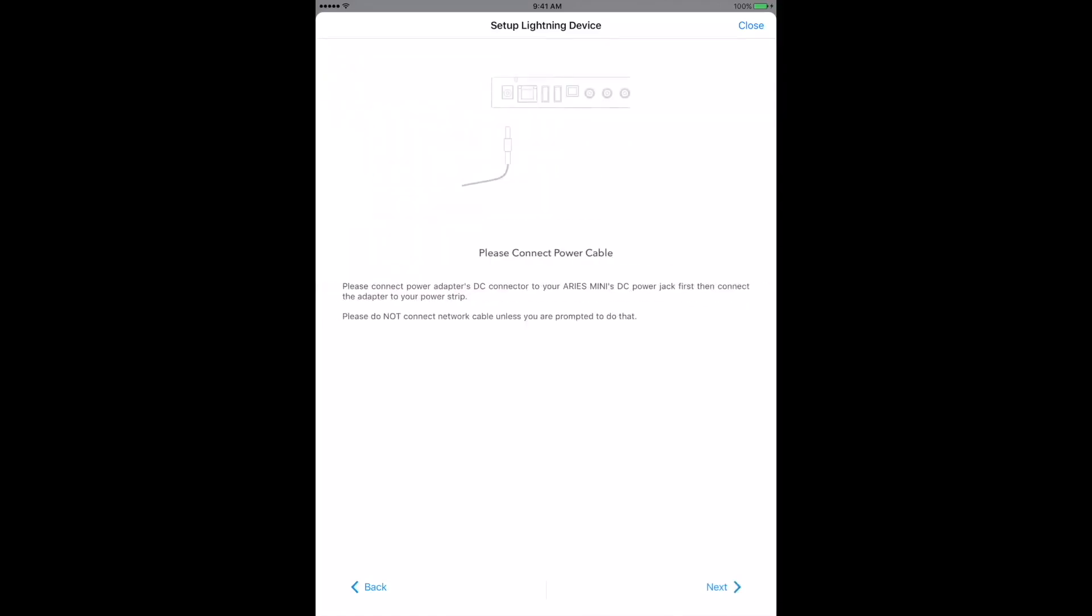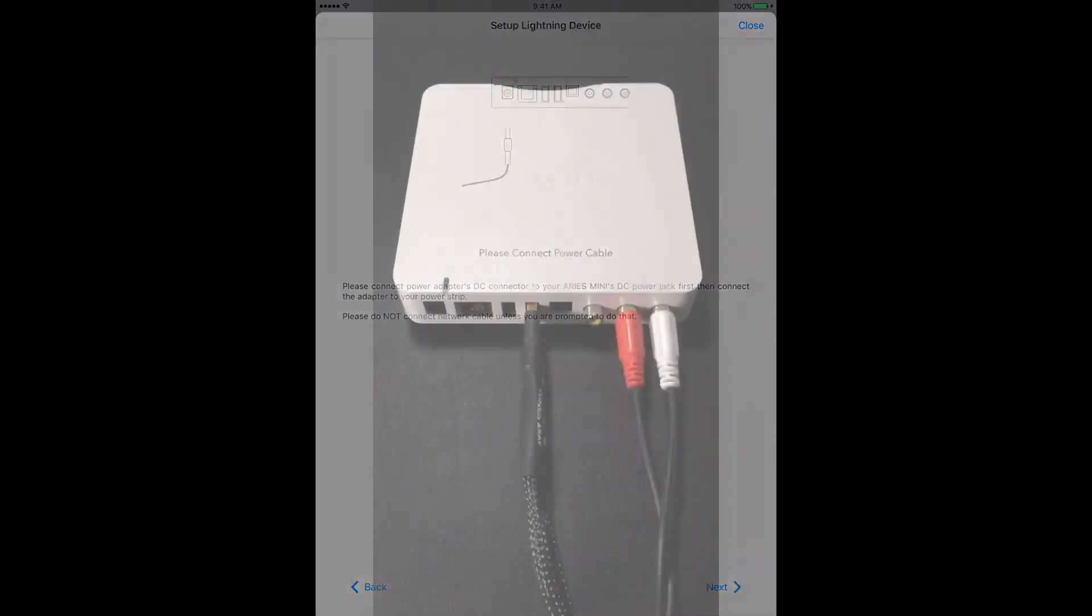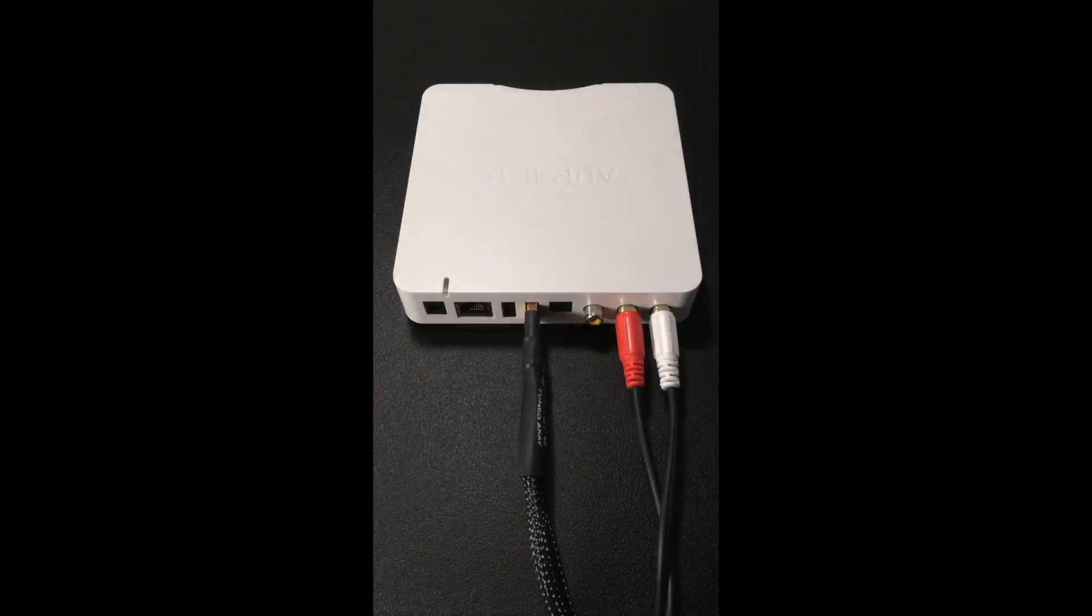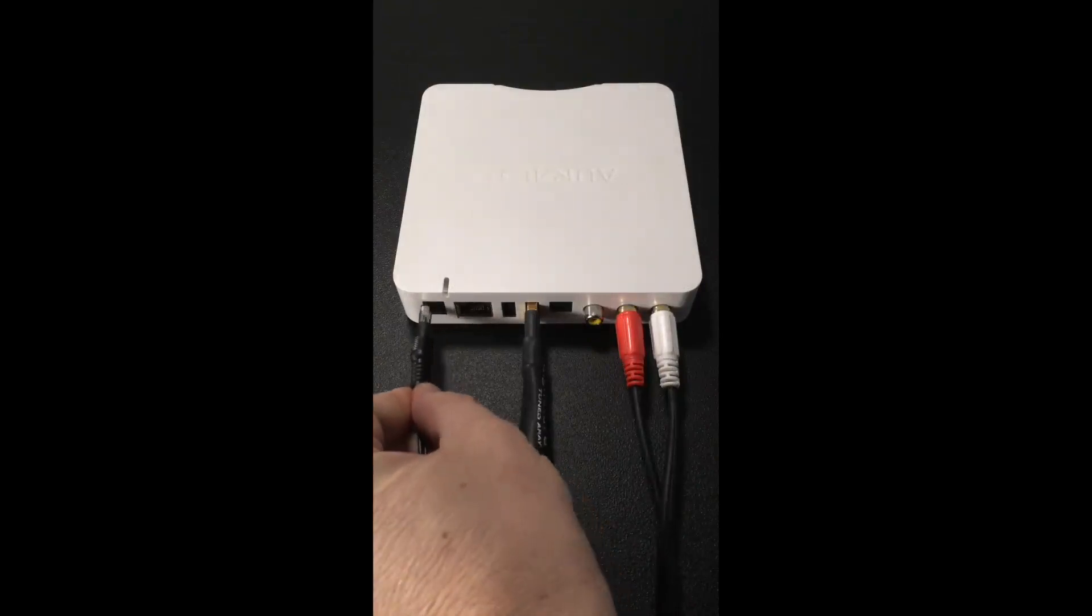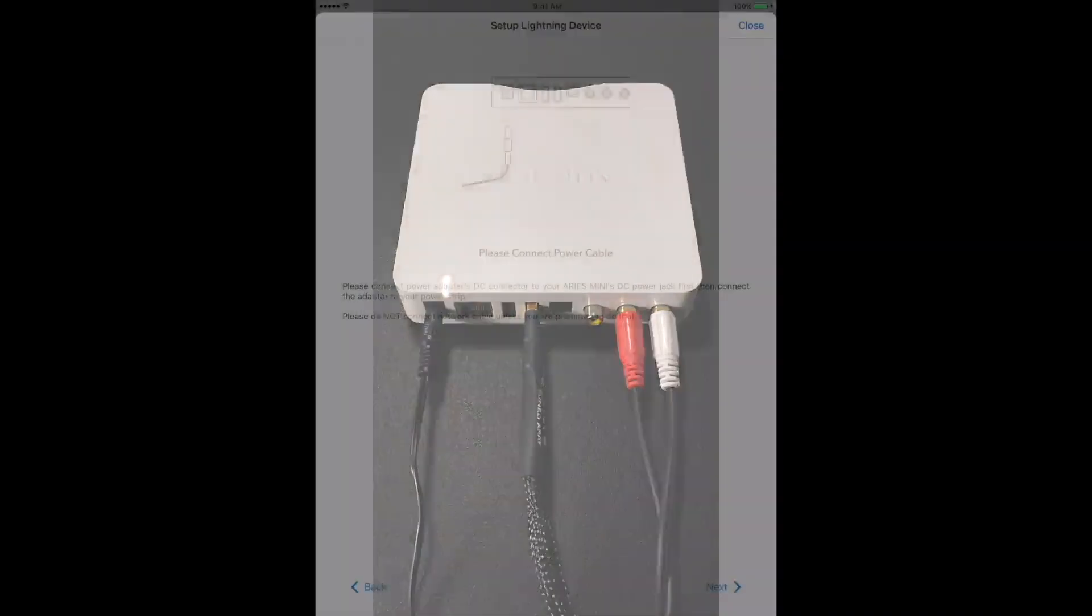Now let's give the Ares some power. The power cable that came with your Mini plugs in on the far left as you're looking at the back of the device. Make sure the other end is plugged into a working electrical outlet and tap Next.